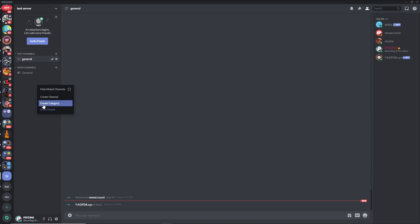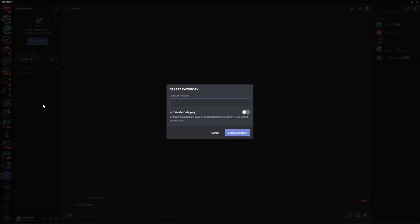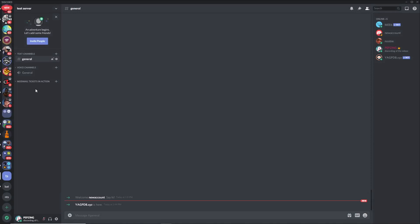The first thing you want to do is create a new category. When I tried implementing the bot into a category that already existed on my server it just didn't work, so the easiest approach is to open a new category for the bot. Name it whatever you like — this category is where all the open mod mail threads will be, so when you're talking directly to a member this is where all the new channels will be created.